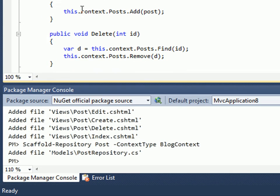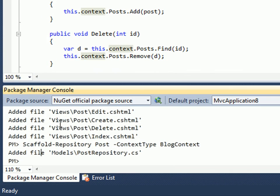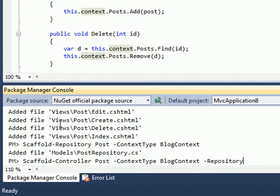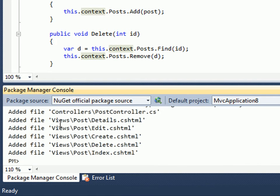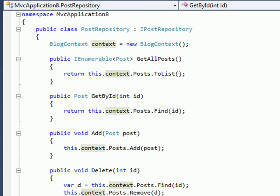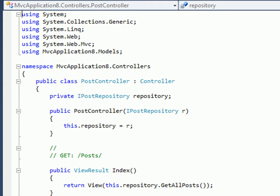Now what we need to do is re-scaffold the controller to use this repository instead of having the hardcoded context. I'll put a Force flag to tell it to regenerate the pages that it had generated before. If I look at what's generated now for the post controller, I no longer have any hardcoded reference to my context.